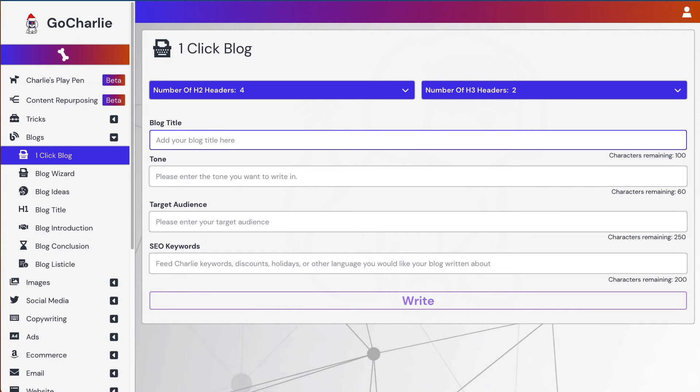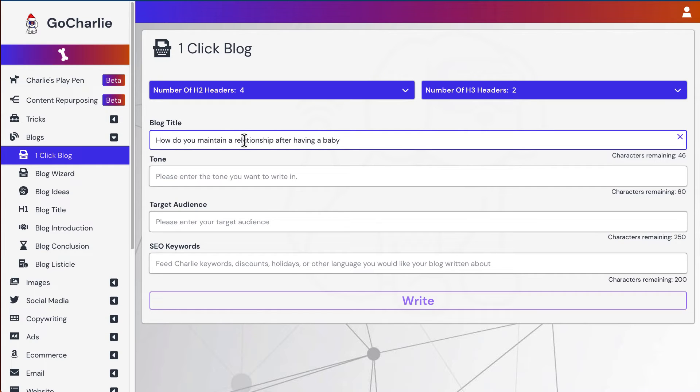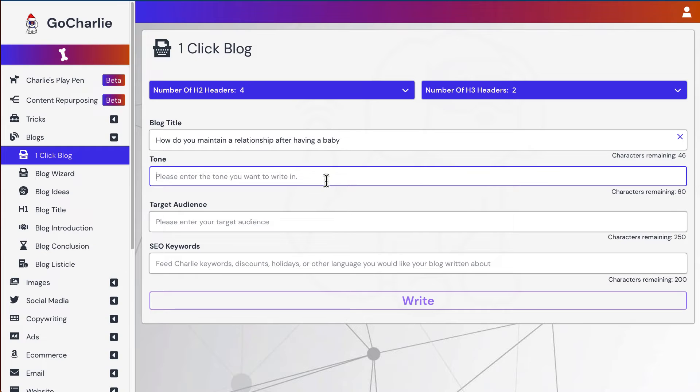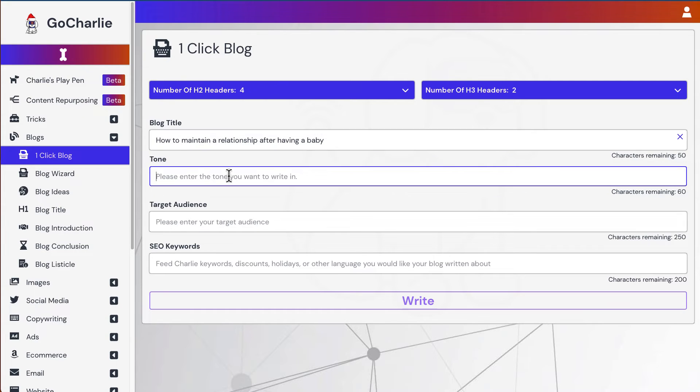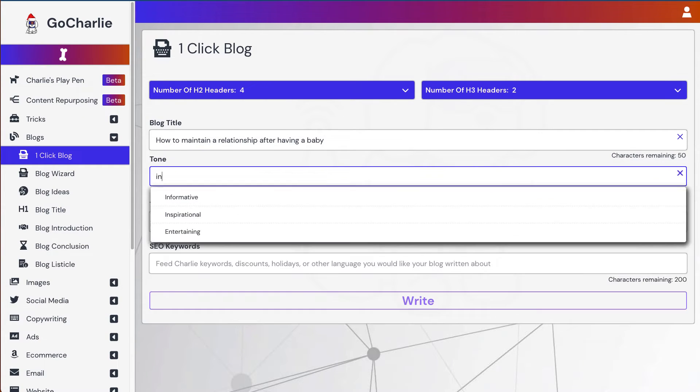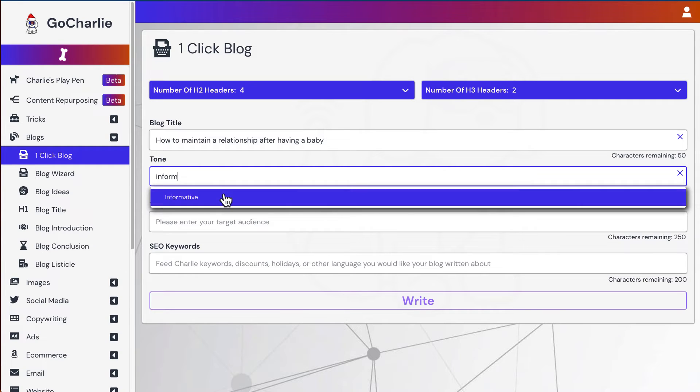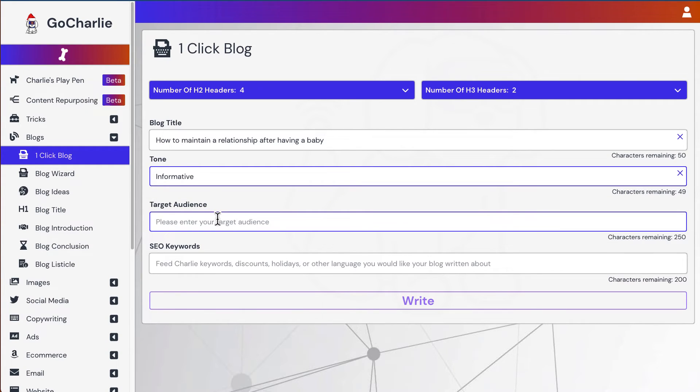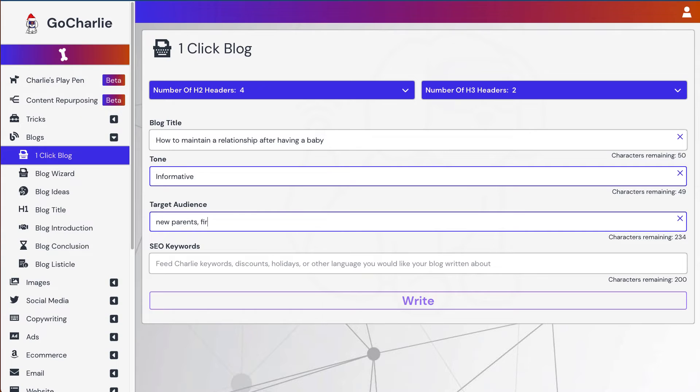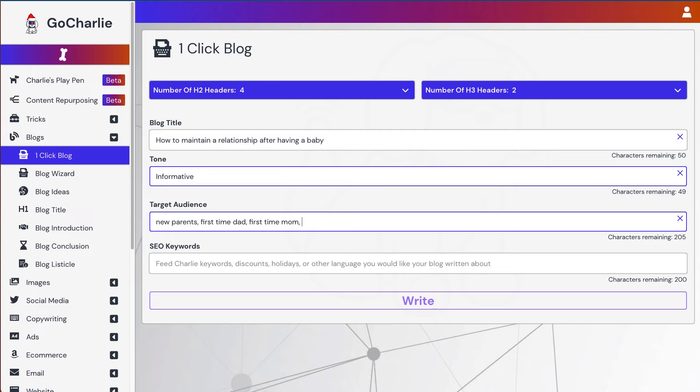So what we can do is jump back to GoCharlie. We'll use this one. How do you maintain a relationship after having a baby? And I'll just put how to maintain. I want to be informative. Target audience, new parents. First time dad, first time mom. I think these are the target audience. Married couples.